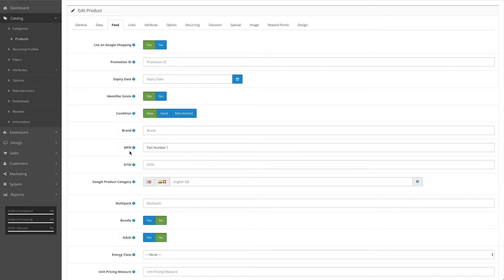Manufacturer's part number - this is the part number that the manufacturer gives the product.